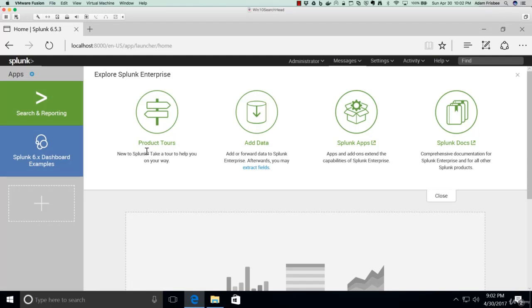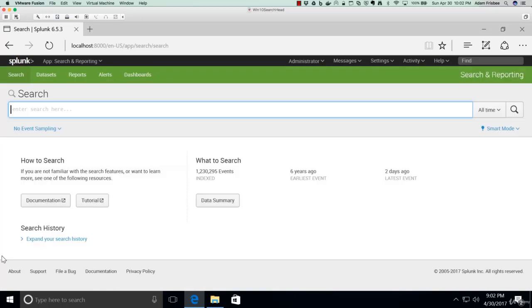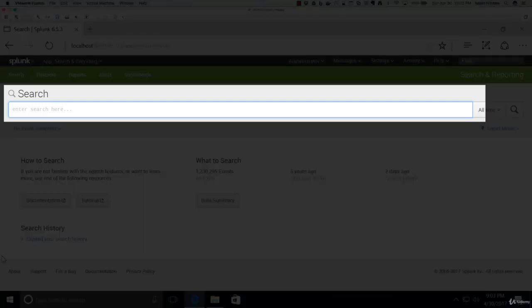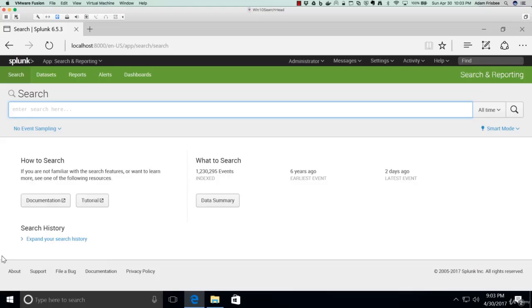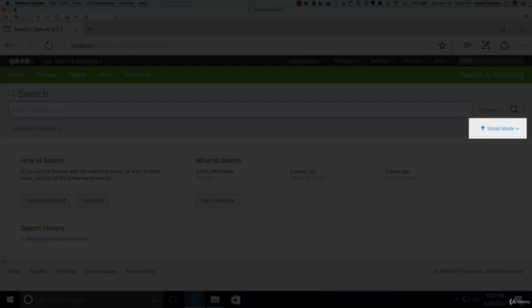Apps that have GUIs, graphical user interfaces, appear on the app browser sidebar. The landing page includes the search bar where we type in our SPL, Splunk Processing Language. We have our Time Picker and Search Mode Picker.